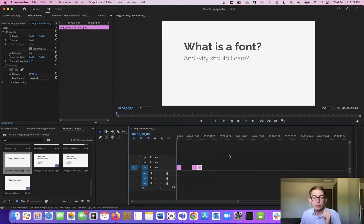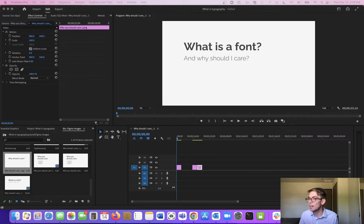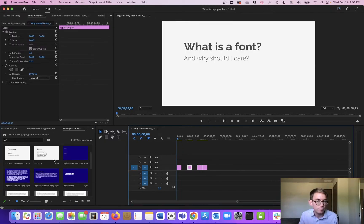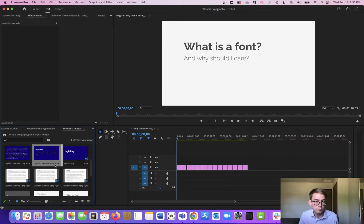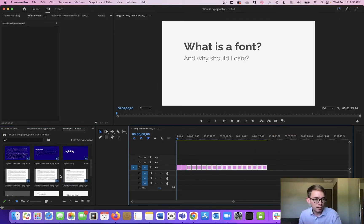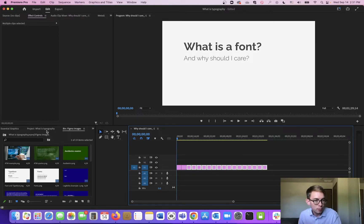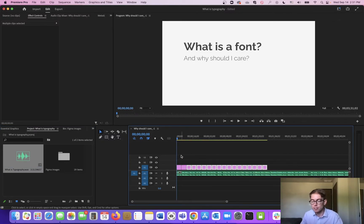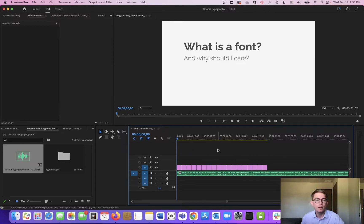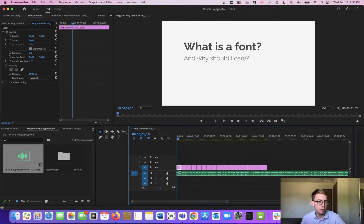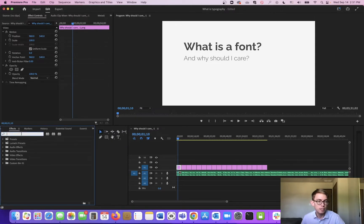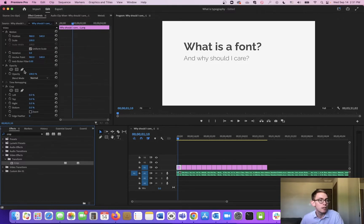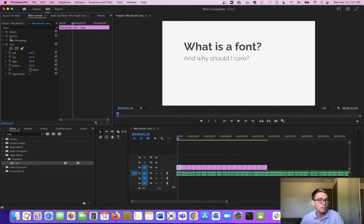I'll organize these a bit and speed this up in post so you don't have to sit through all the typing. Now let's get started editing. Let's play the audio and see what we've got — 'What is a font?' I want to do a little animation. I said I wasn't going to do much, but we can do a little bit. I'll go to effects and type in 'crop.' Crop is an effect where — if I drop this on a clip — you can go to your effects controls. I like to twirl things up so I can just see the crop details. You can crop from the bottom.